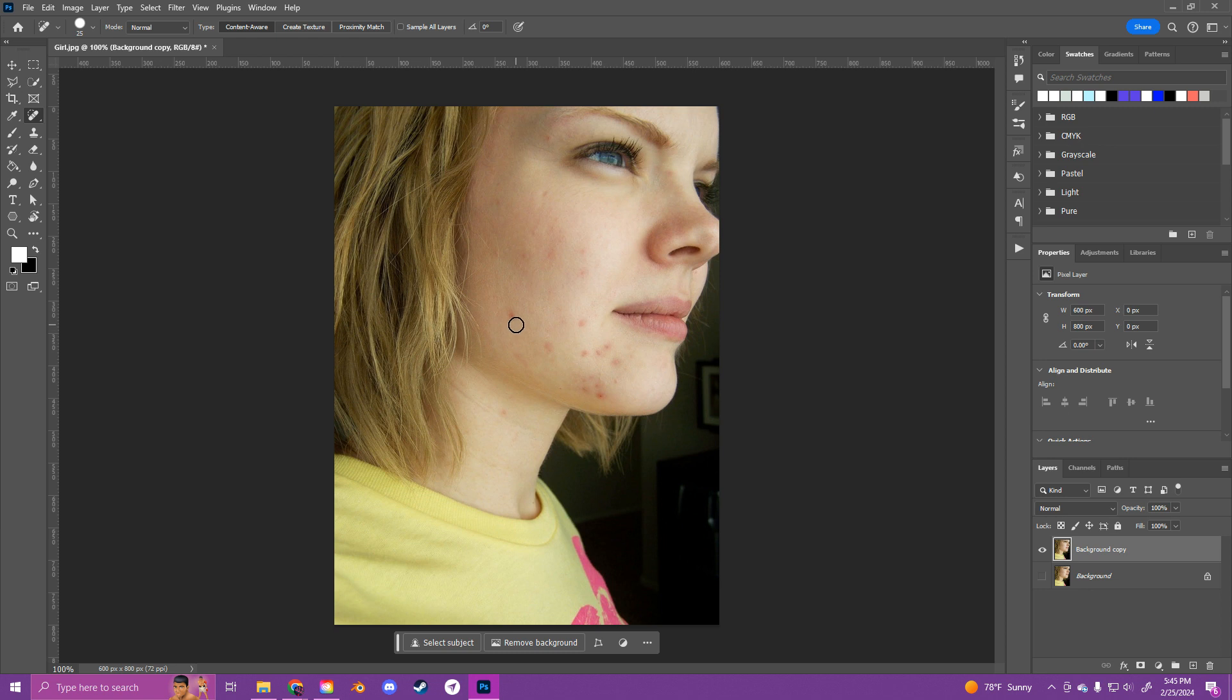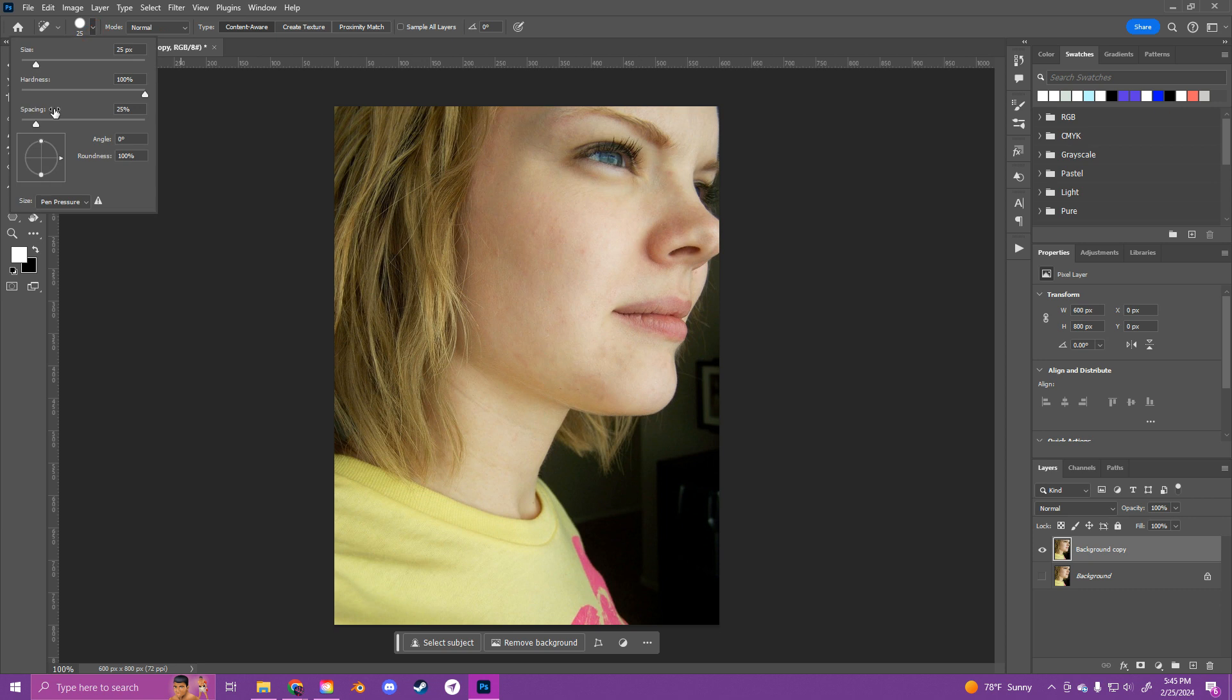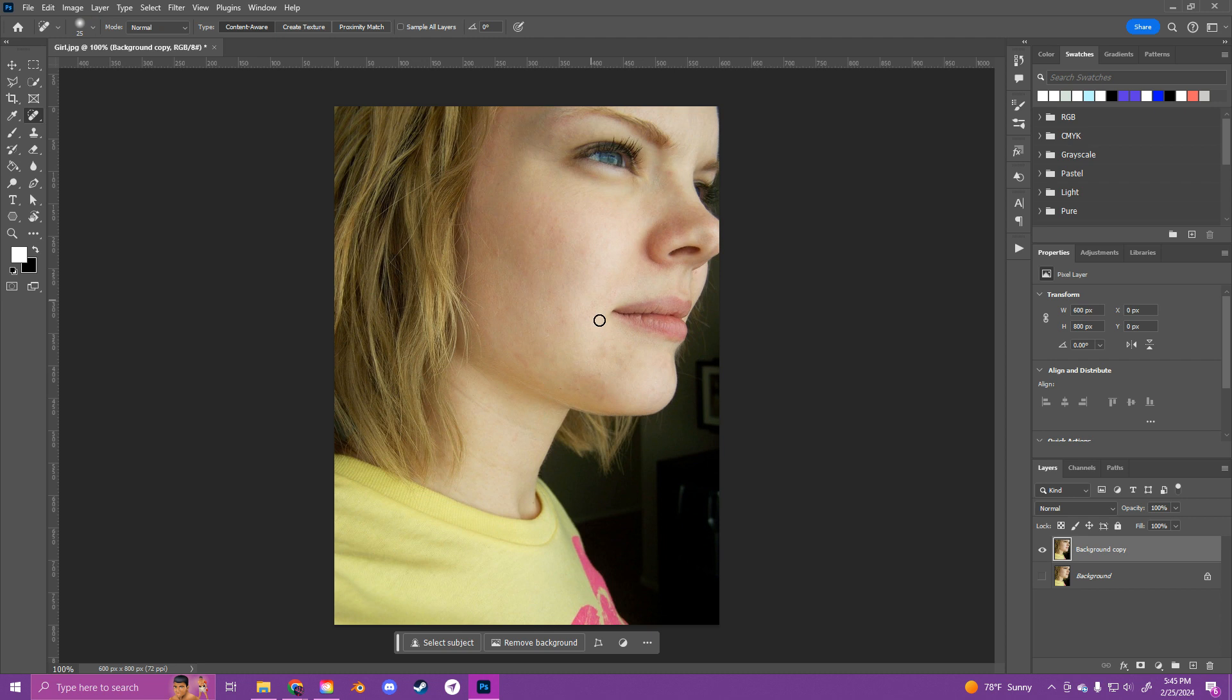So all you really have to do with this one is kind of tap in once, and it'll do its best to remove any blemishes that it sees. I like to use a soft brush if it's leaving too much of an obvious outline. But that's basically the healing brush tool.